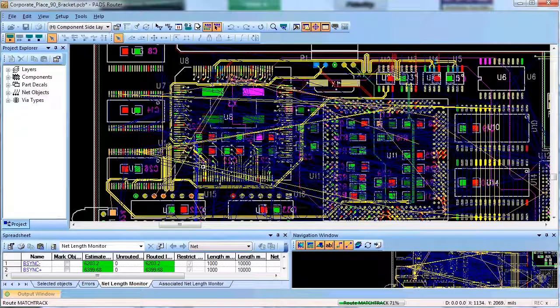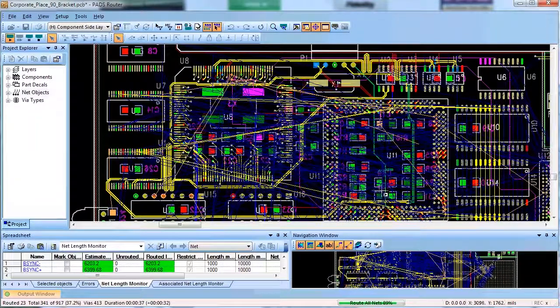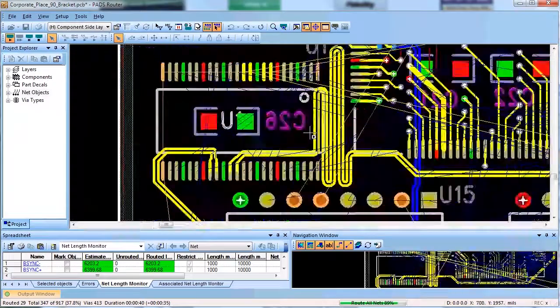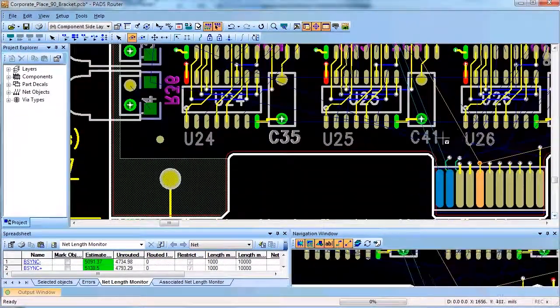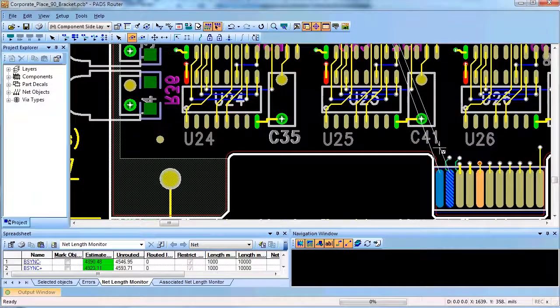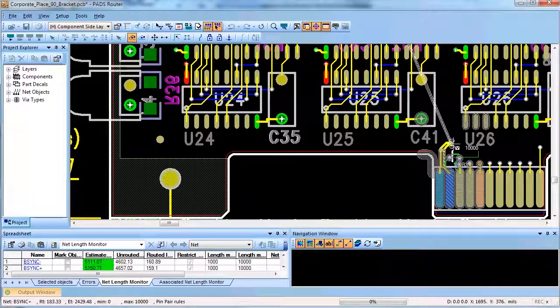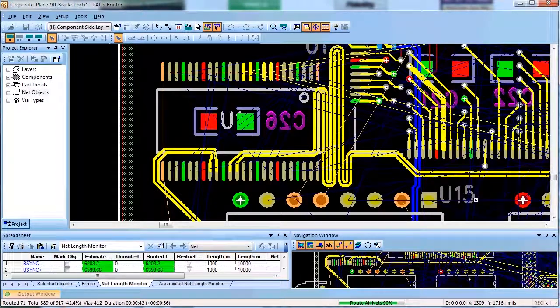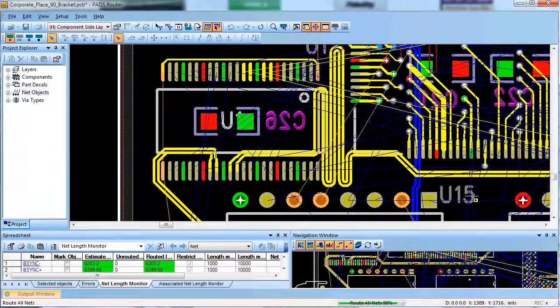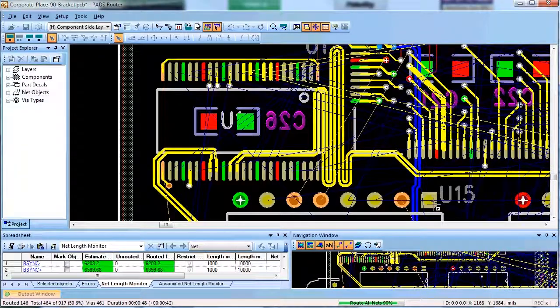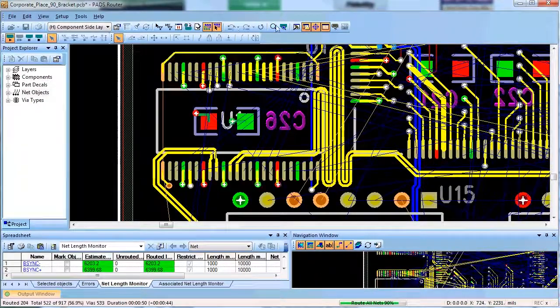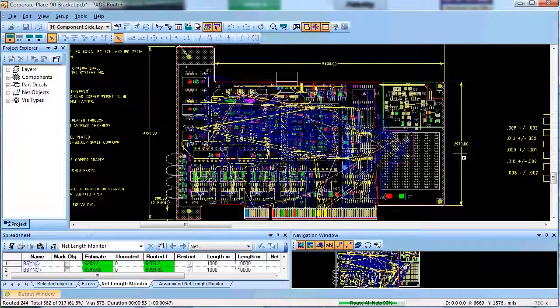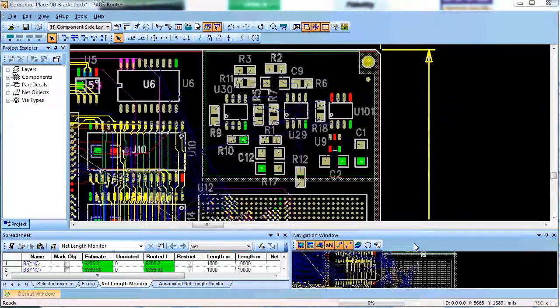Again, this stage is followed by careful review of these important nets. After you finish reviewing the critical nets, you can protect them so auto router won't move them during the next stage. Each stage can be paused and reviewed before the next stage commences. Using this technique, the user can ensure very high quality auto routing results that do not require manual cleanup.